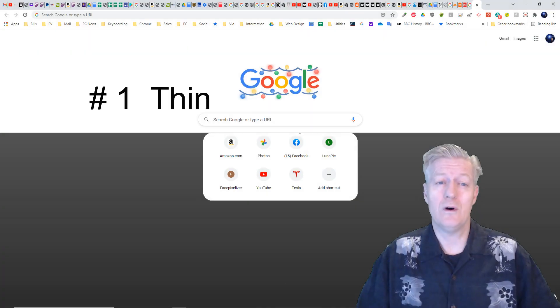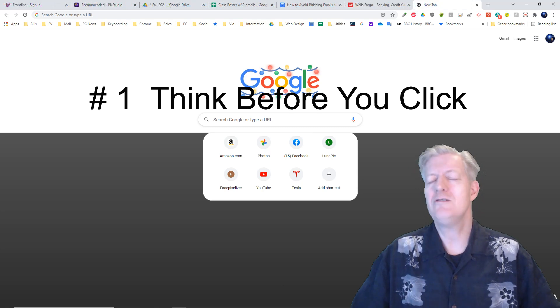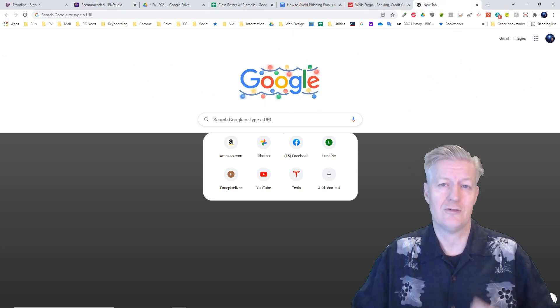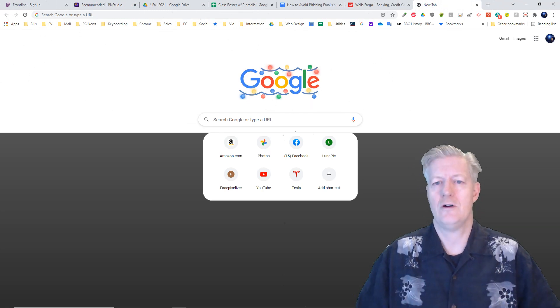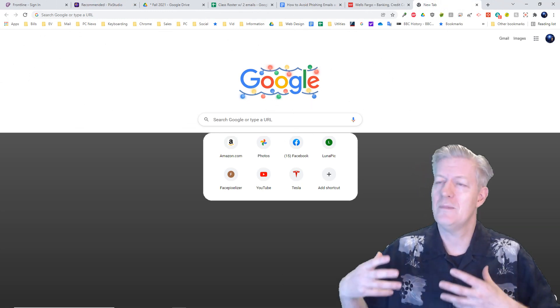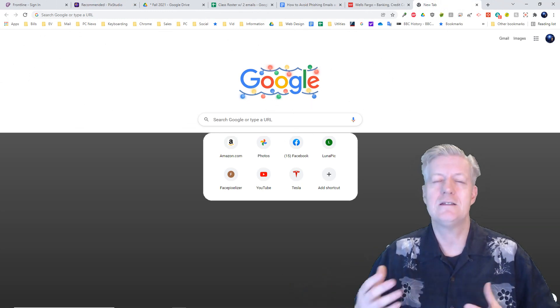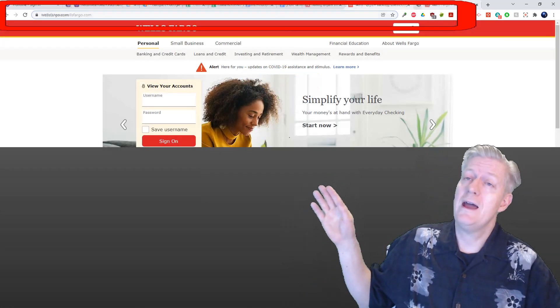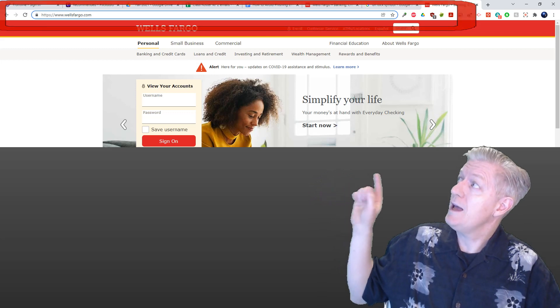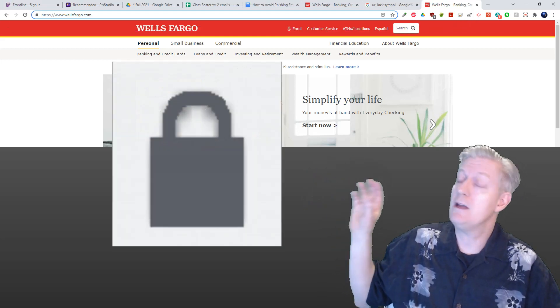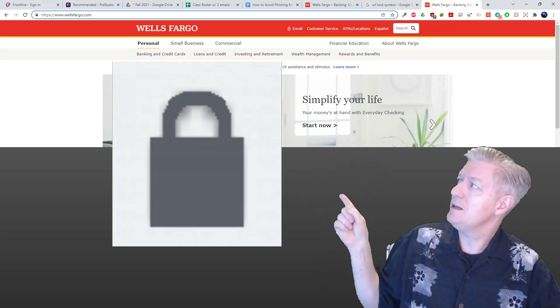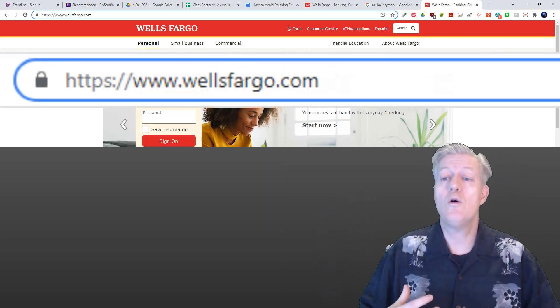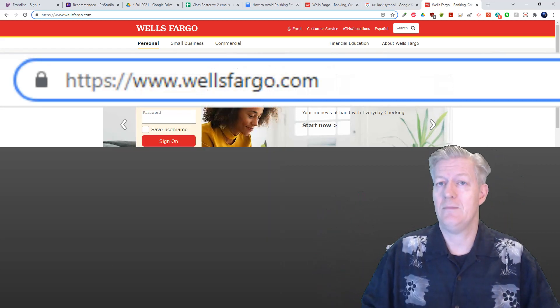Point number one: think before you click. Sure, it's okay to click on links when you know that you're at a trusted website, but how do you know that you're at a real site and not just some copycat website aimed at stealing your login credentials? First, look at the top there at your URL address box. At the very beginning of it, it should have a closed lock symbol as seen here. Next, notice the URL address's domain name.